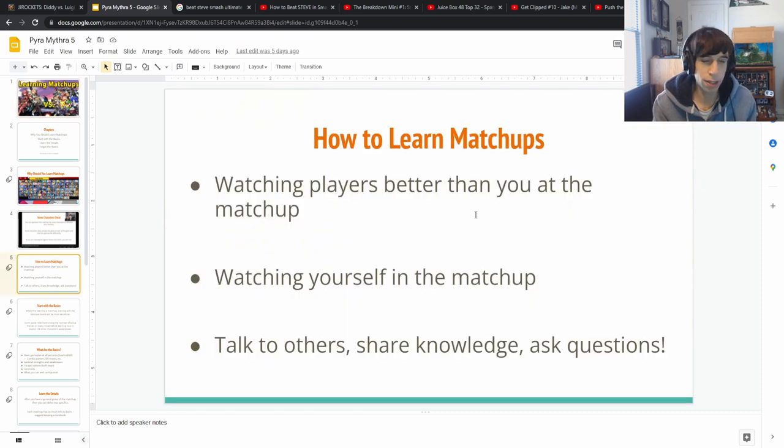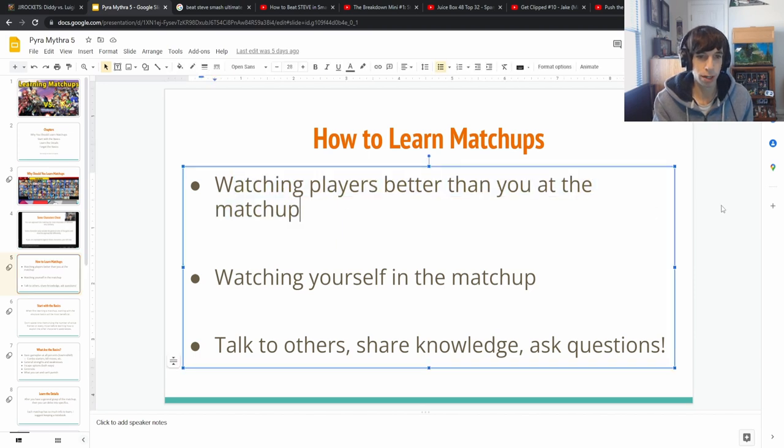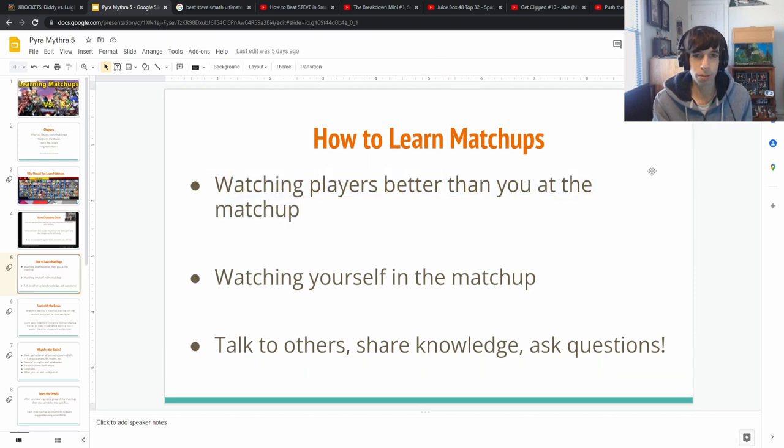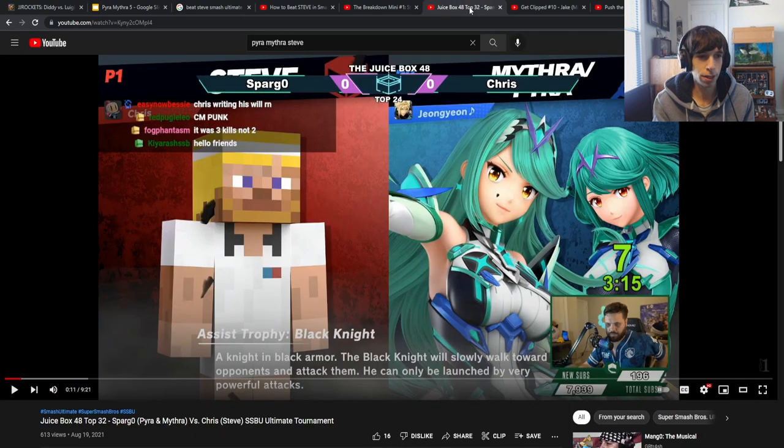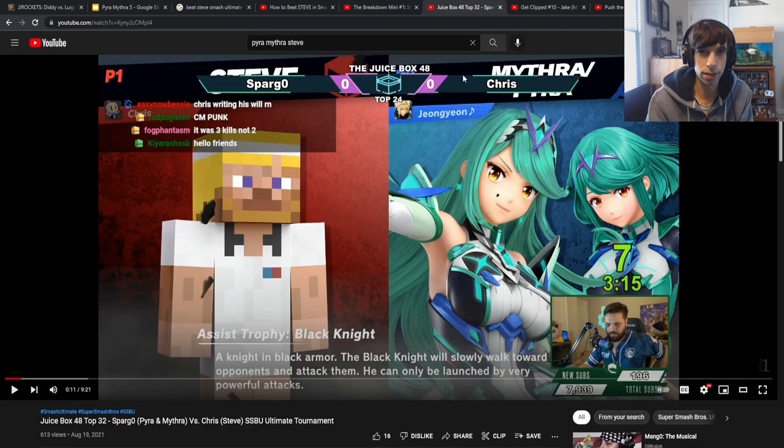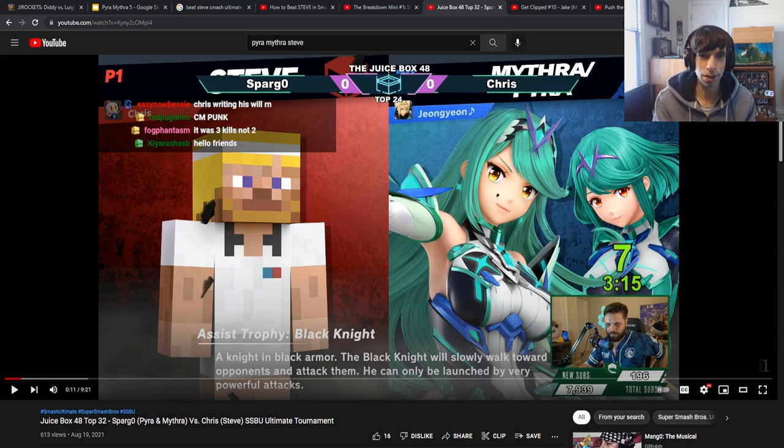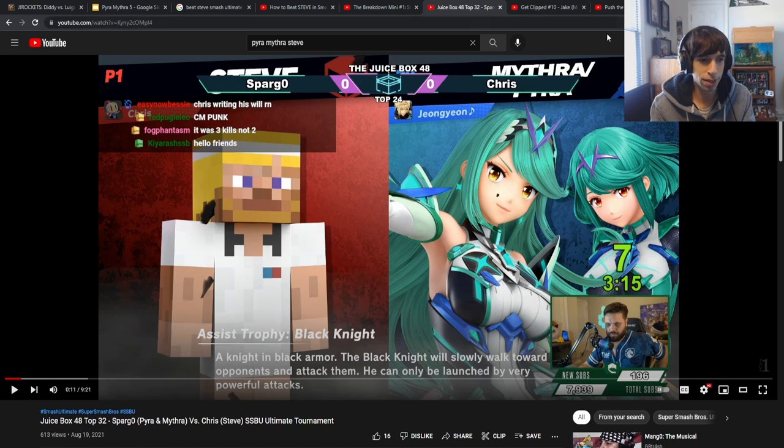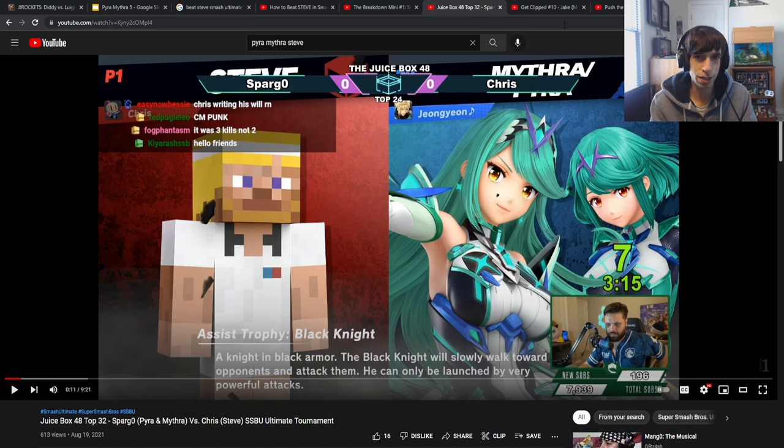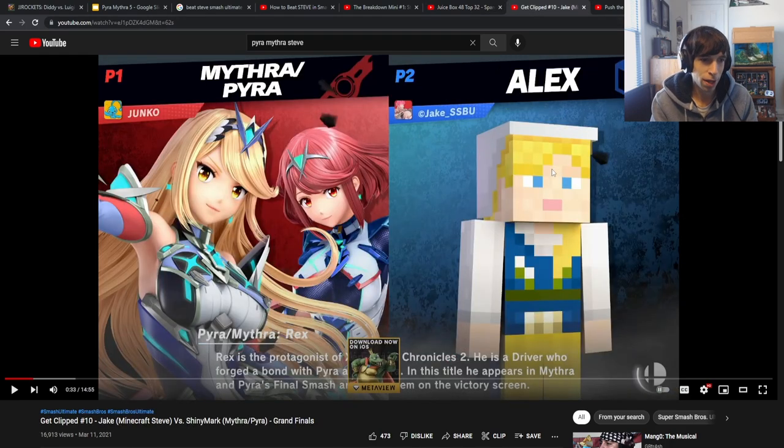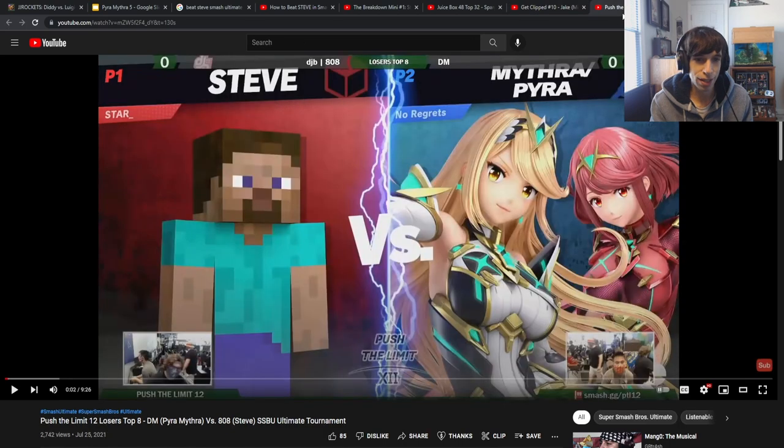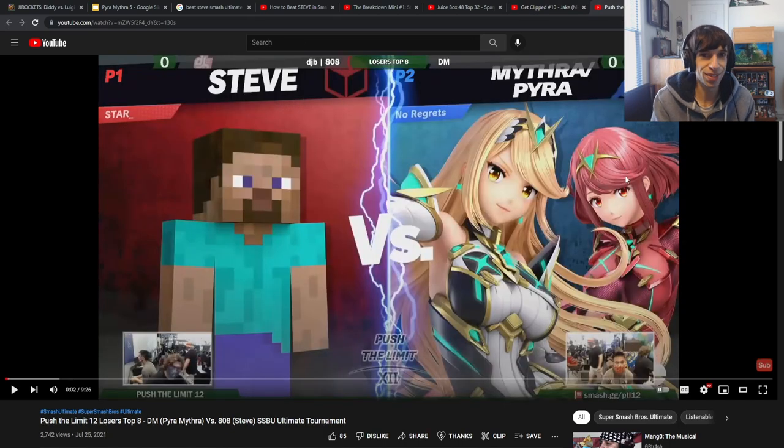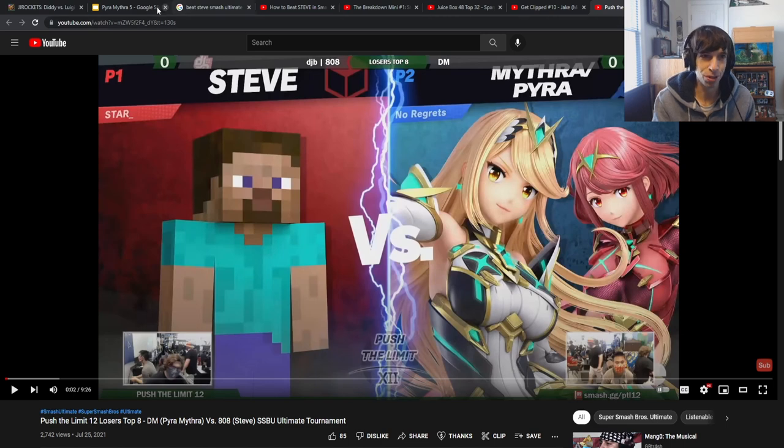In my last video, I talked about my three methods that I think are the easiest ways to learn a matchup. So one is by watching players that are better than you in the matchup. So I went on YouTube and tried to find some videos. But unfortunately, I was actually really surprised. There's not that many videos of offline Pyra and Mythra against Steve. So I just grabbed a couple online tournaments because that's the best I have to work with. Here was Spargo playing against Steve at the Juice Box, an online tournament. Here is another online match, and I found one offline match of Pyra and Mythra versus Steve.